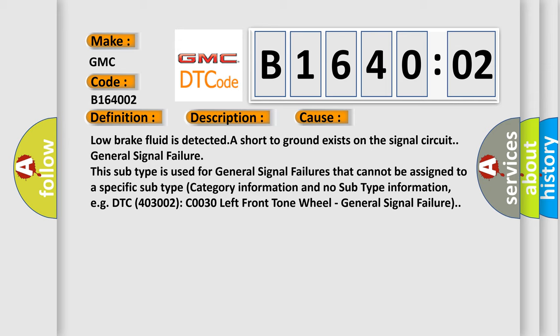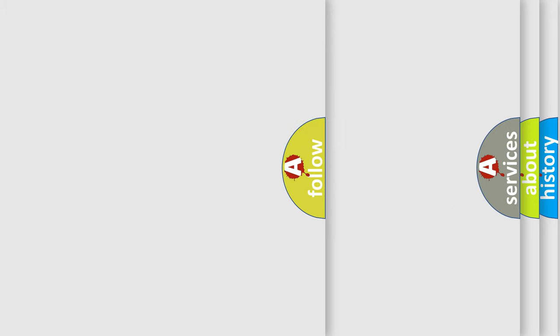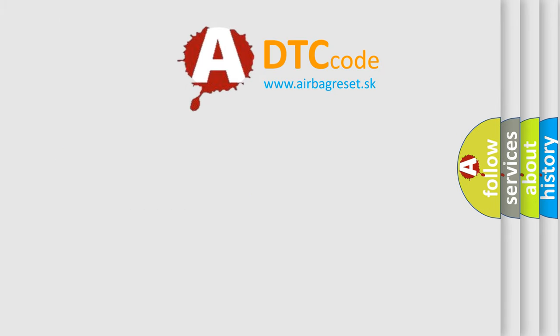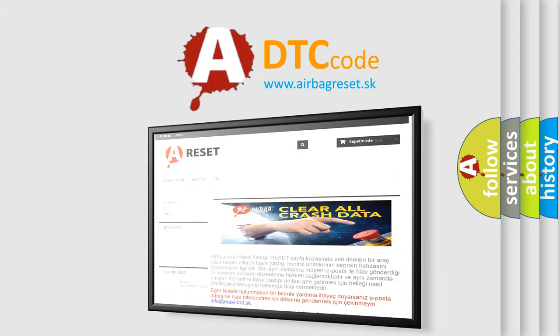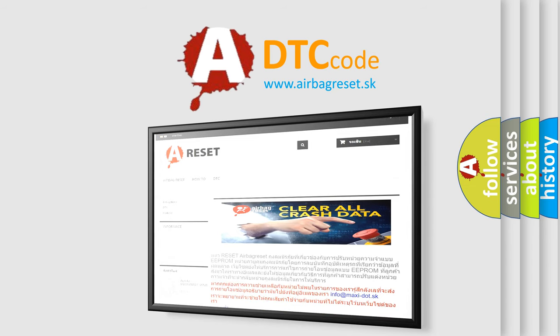The Airbag Reset website aims to provide information in 52 languages. Thank you for your attention and stay tuned for the next video.